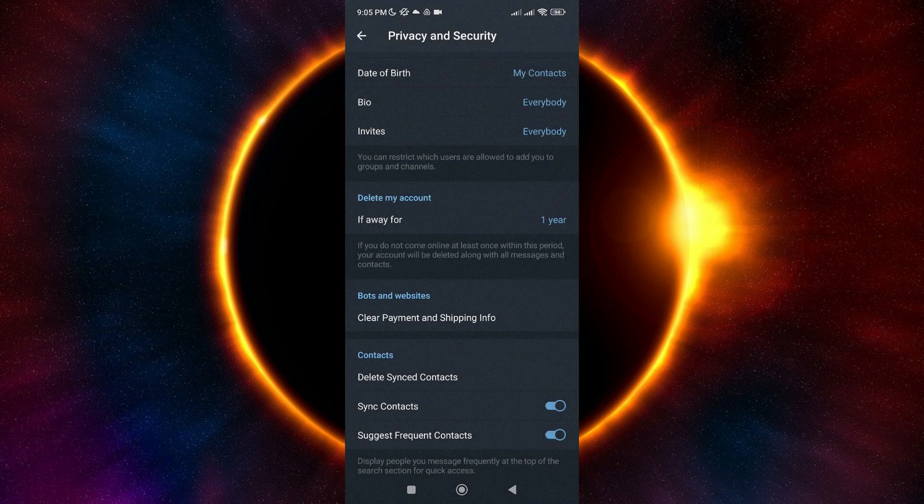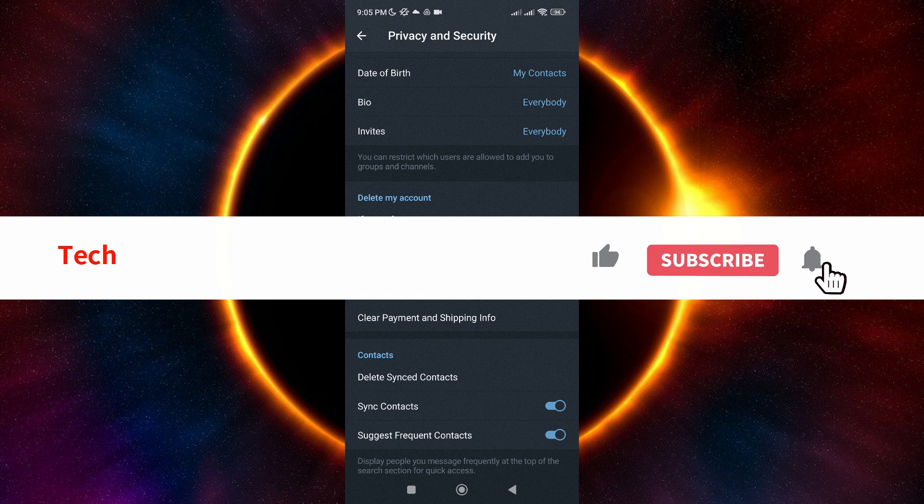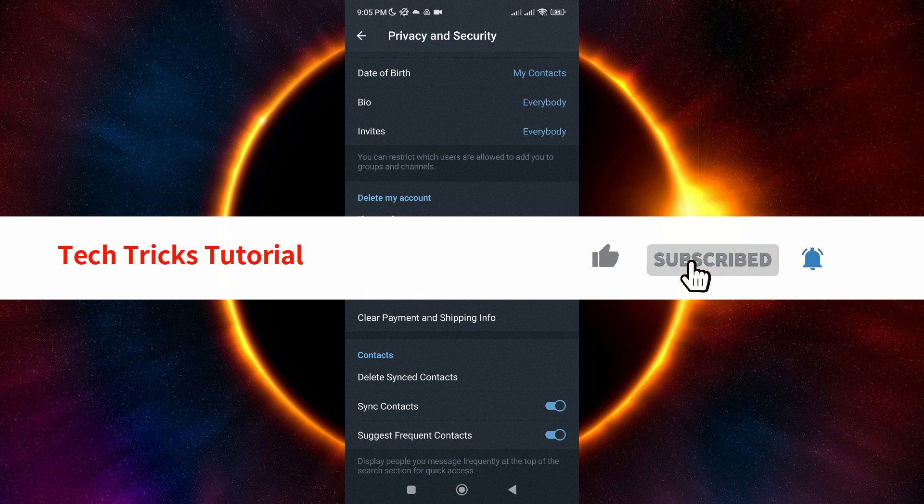And that wraps it up. I hope you found this video useful. Thanks for watching, and I'll see you in the next one.